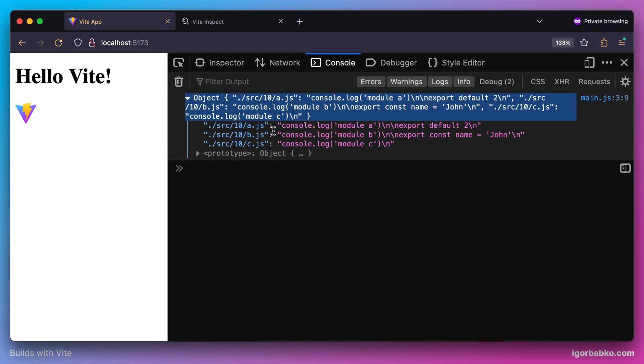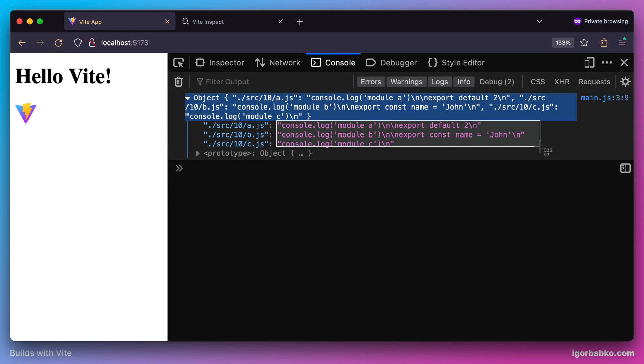Every key of this object will still be the path to a particular module, but the value is different. This time it contains the content of those modules instead of the function which allows us to load a particular module dynamically.